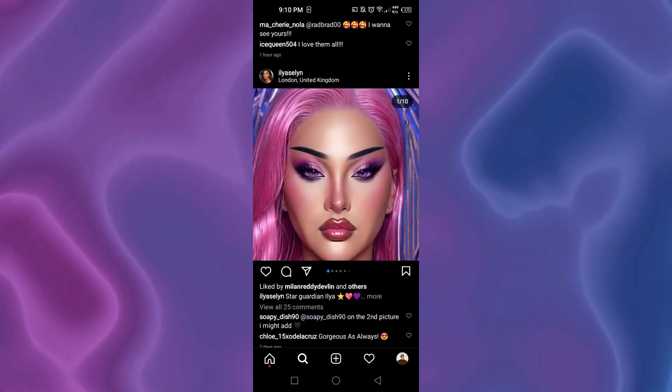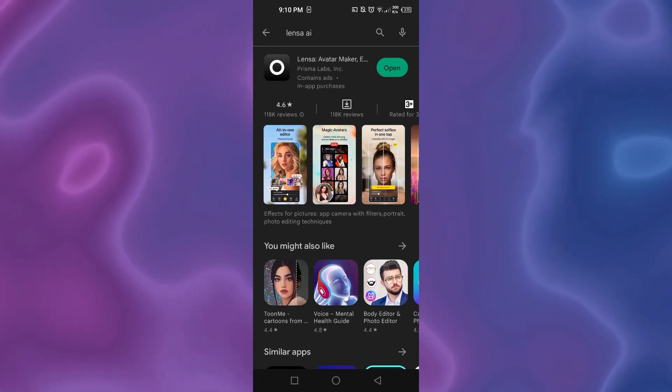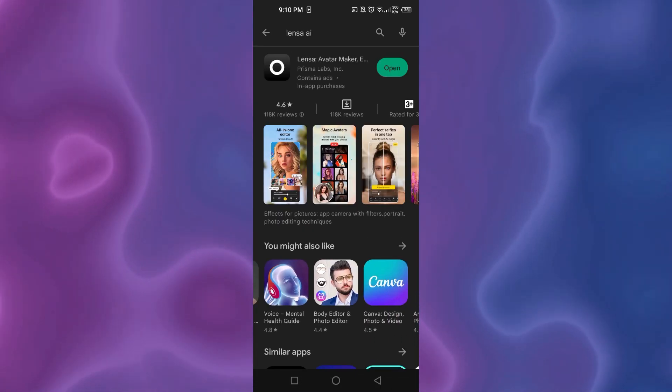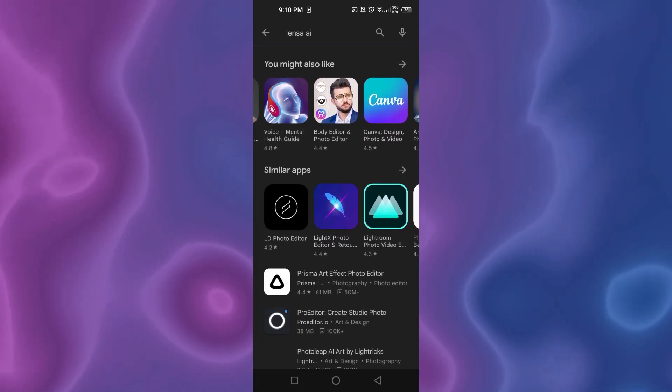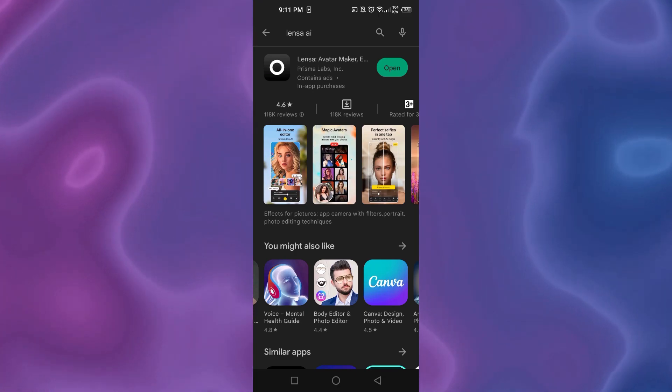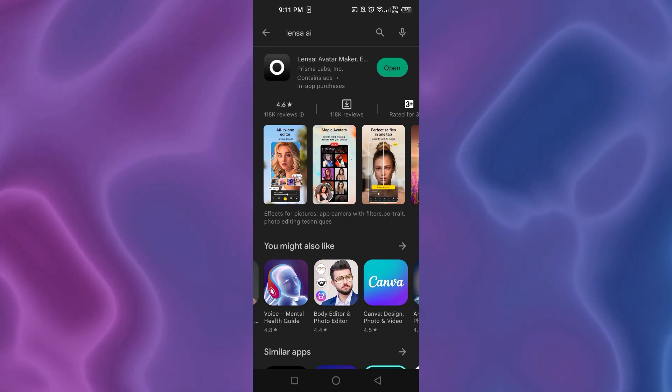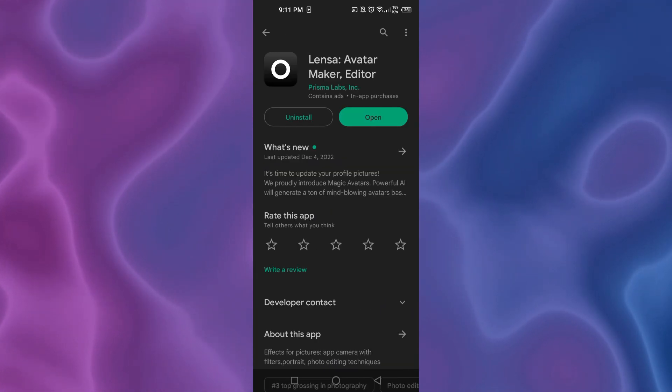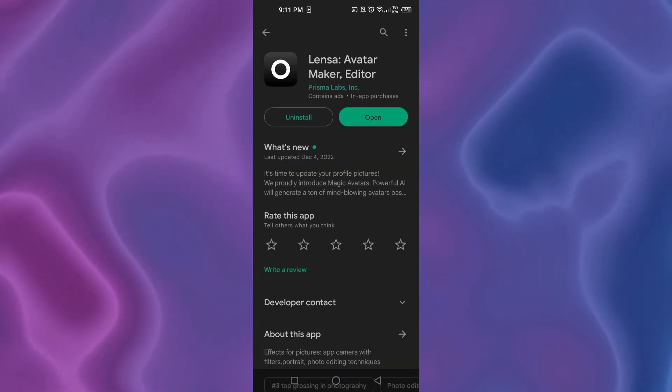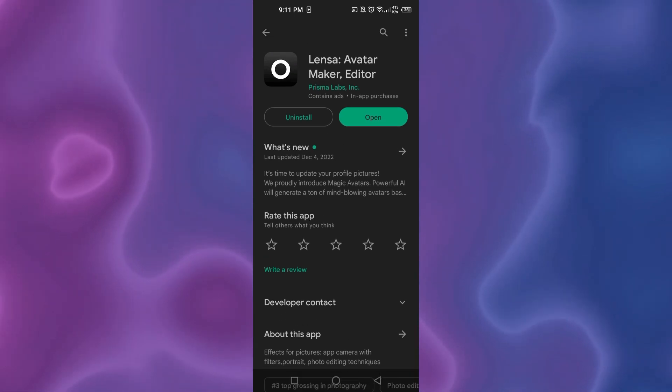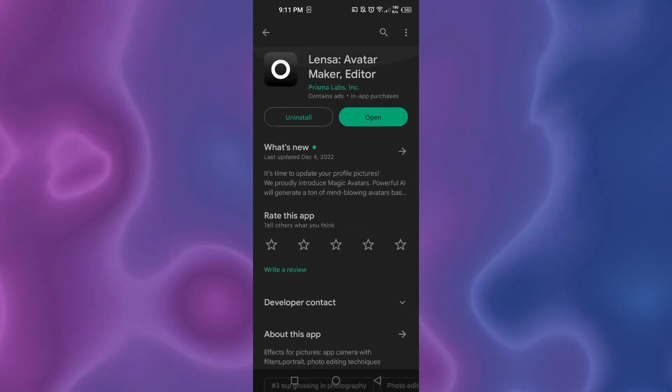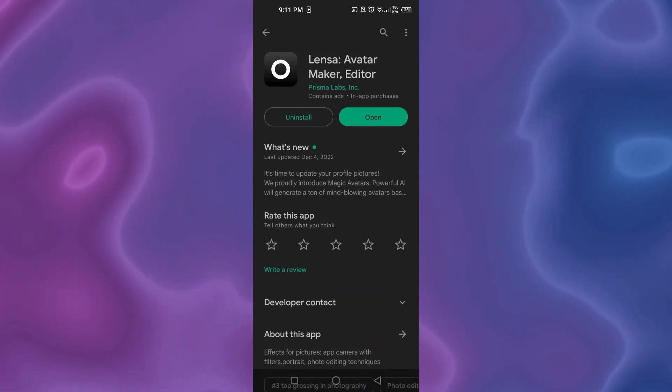First of all, what you need to do is open up your Google Play Store or your Apple Store and search for Lenza AI. This can be done on iOS or Android, so don't worry. We have Lenza AI right here. You're going to select this application. You can see Lenza Avatar Maker and Editor. This one is provided by Prisma Labs and this is the application that you need to download.